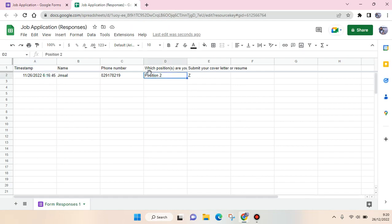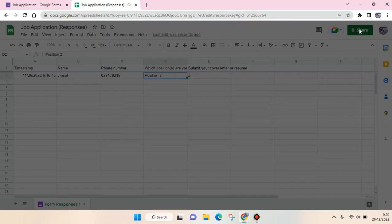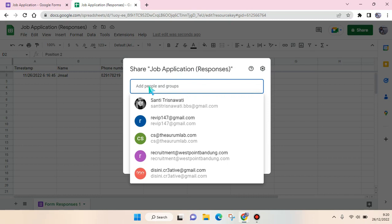If you want to give access to other people for this responses file, you just need to click on Share. Then after that, here you can just add the people or groups that you want to add or give access to this file. For example, I want to add this account.